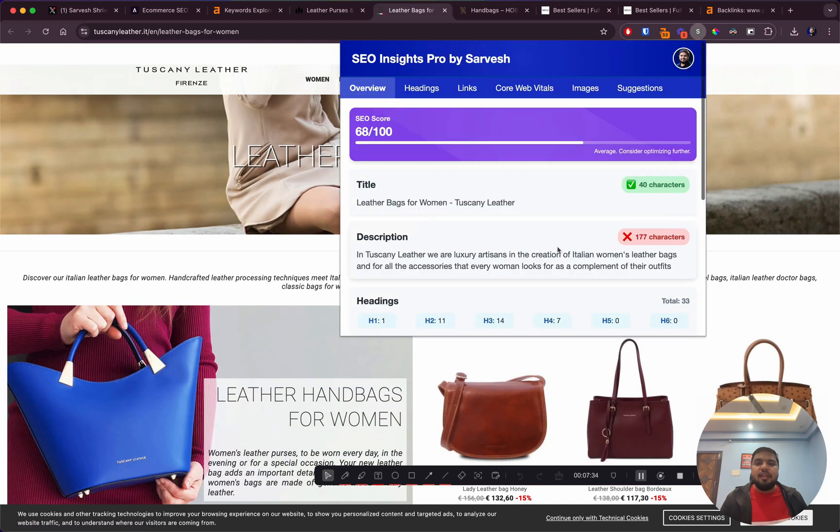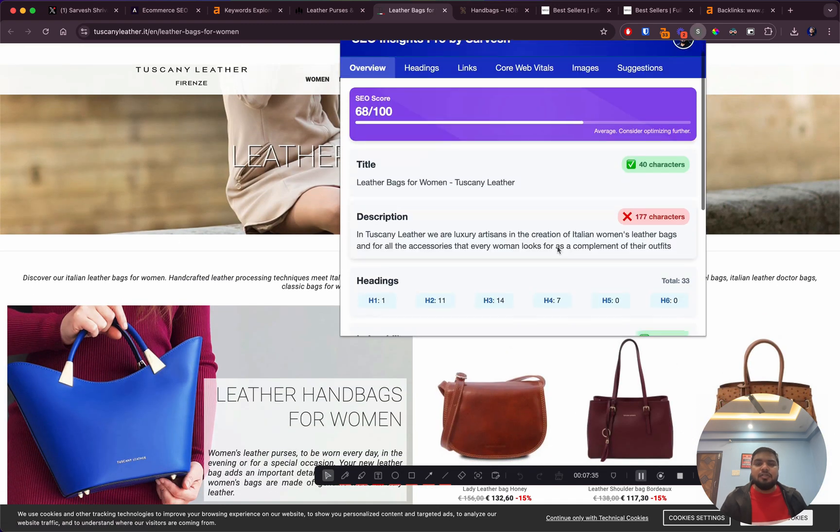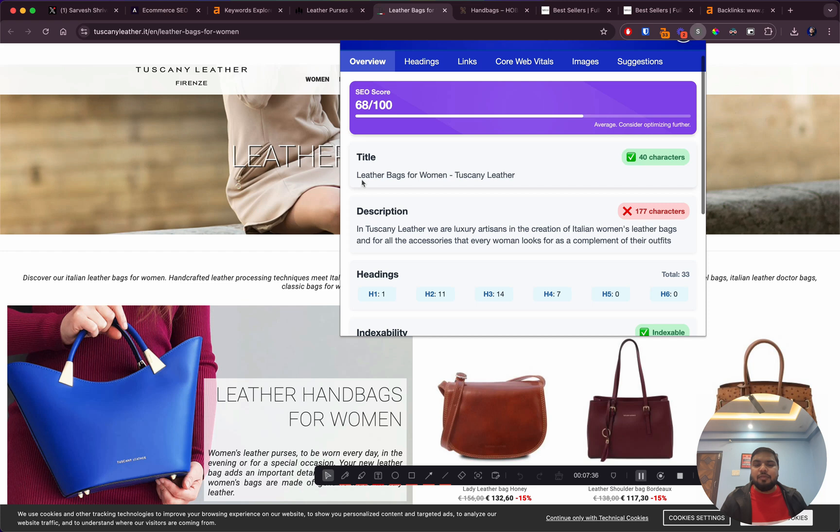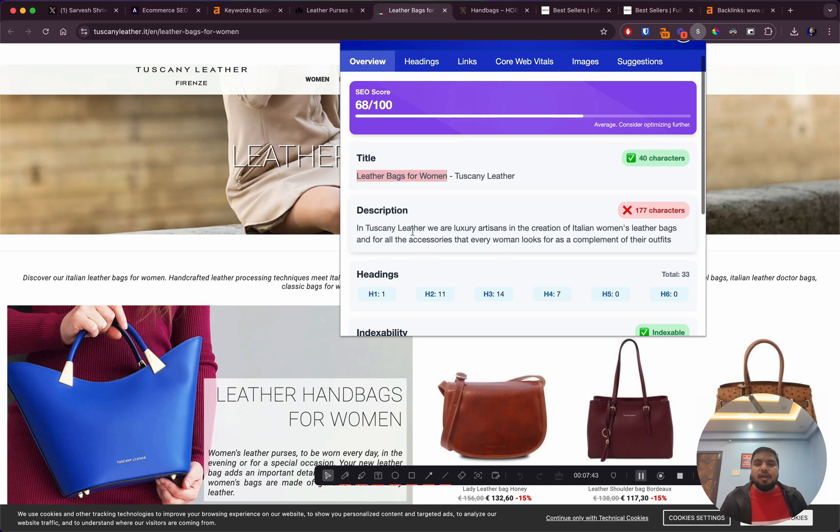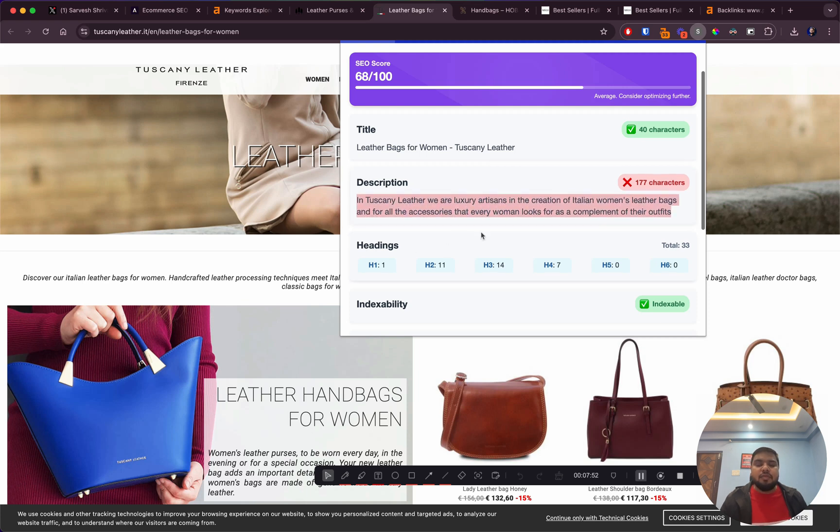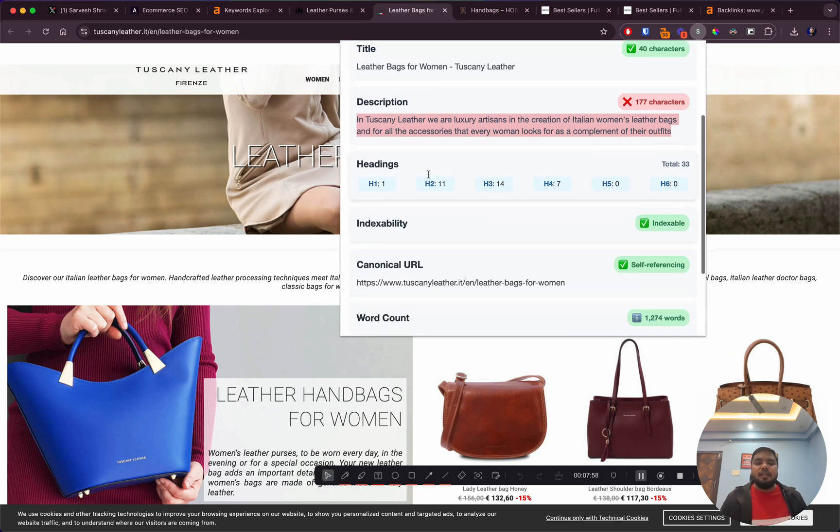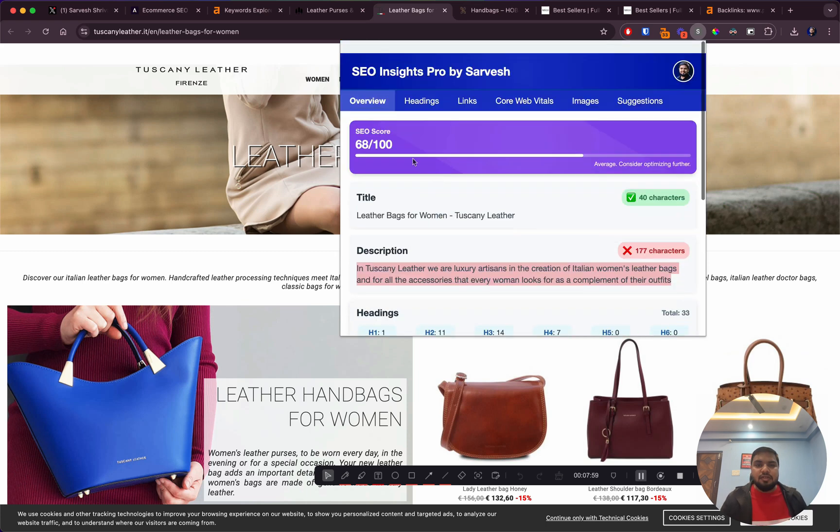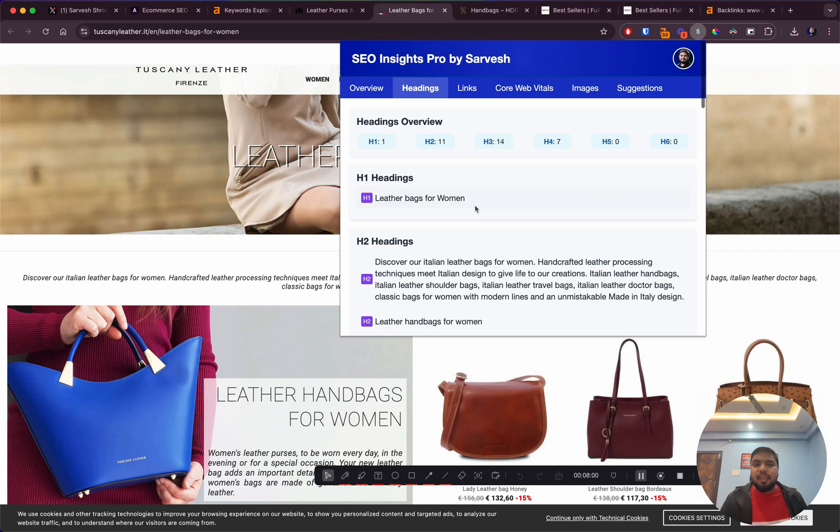If we take a look at their on-page SEO, leather bags for women - good thing, they do have the keywords in the H1 title, which is where it should be. The description is longer than the desired limit of 155-160 characters, and they don't have the keyword in the description. What I would suggest is you should have the main keyword in the title and in the description.